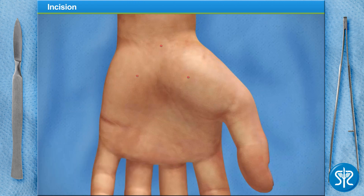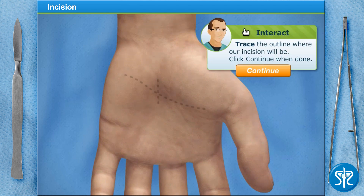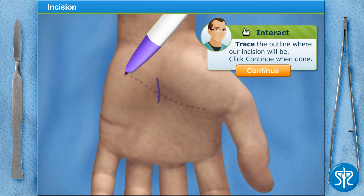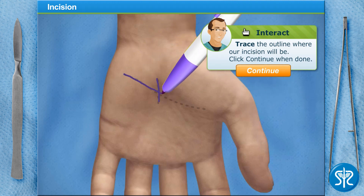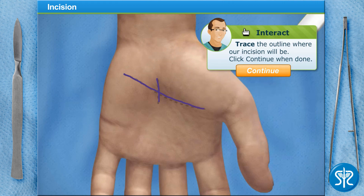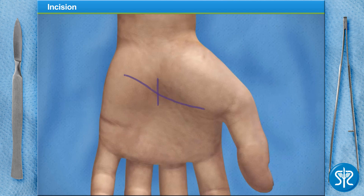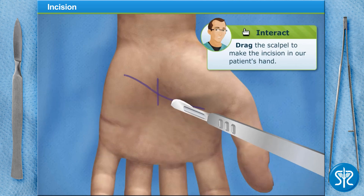With the wrist anesthetized, we can now begin the operation. I've already tied a tourniquet around the patient's upper arm. Can you go ahead and outline where we'll be making our incision? We'll be making a three-quarter inch incision at the intersection of those lines. Now take the scalpel and make the incision.